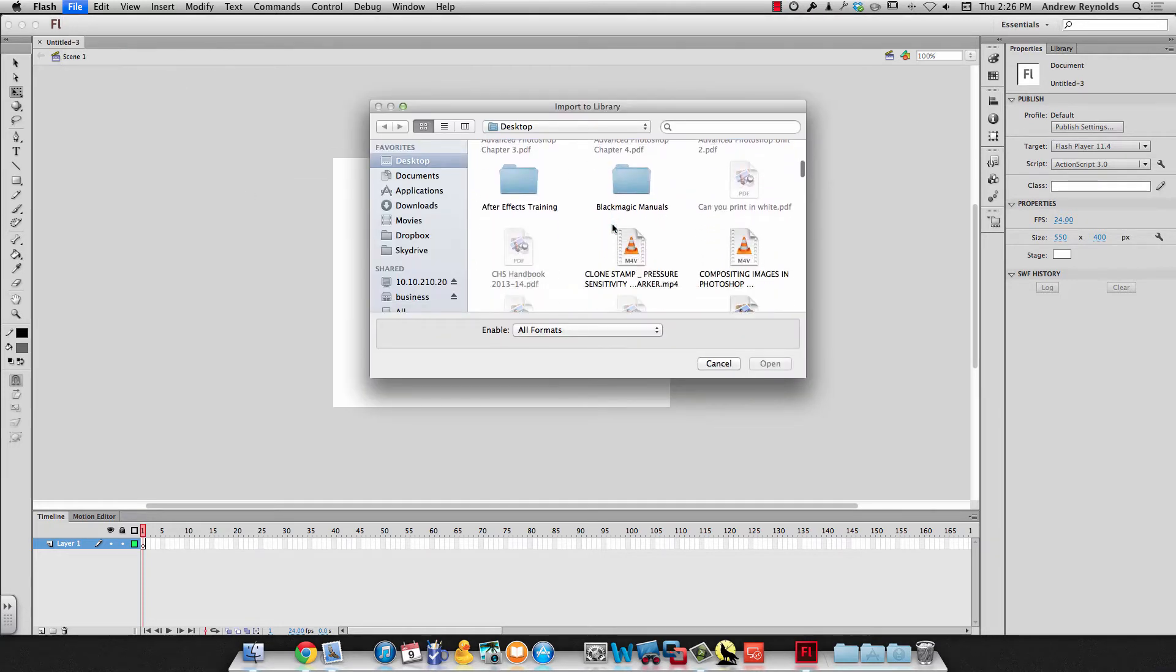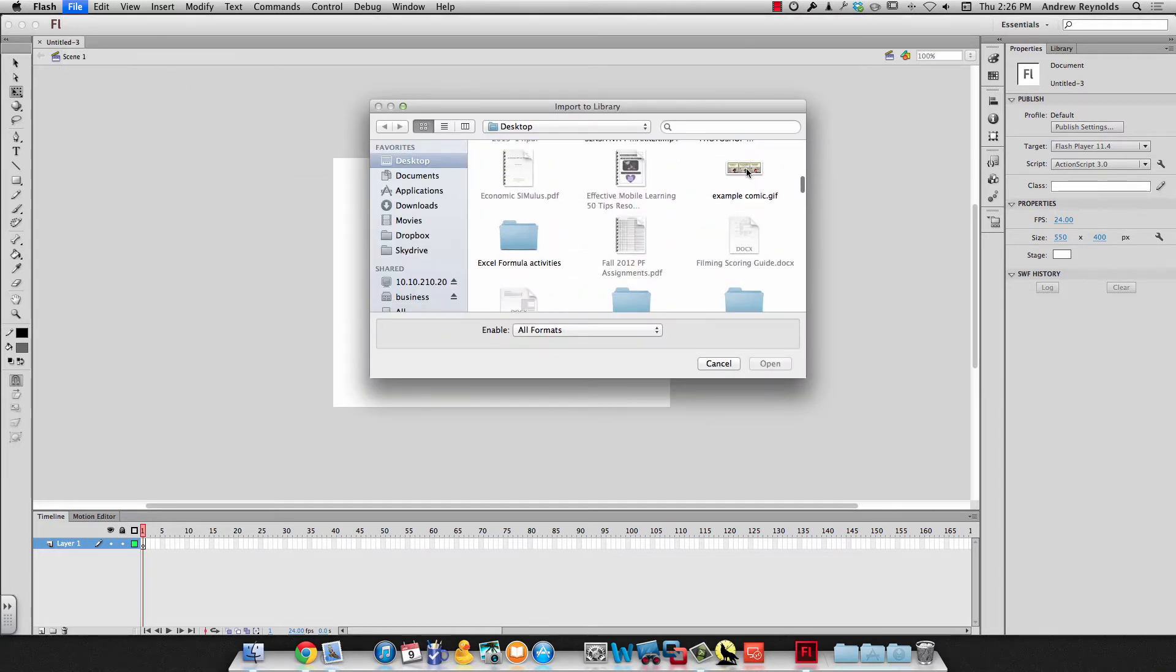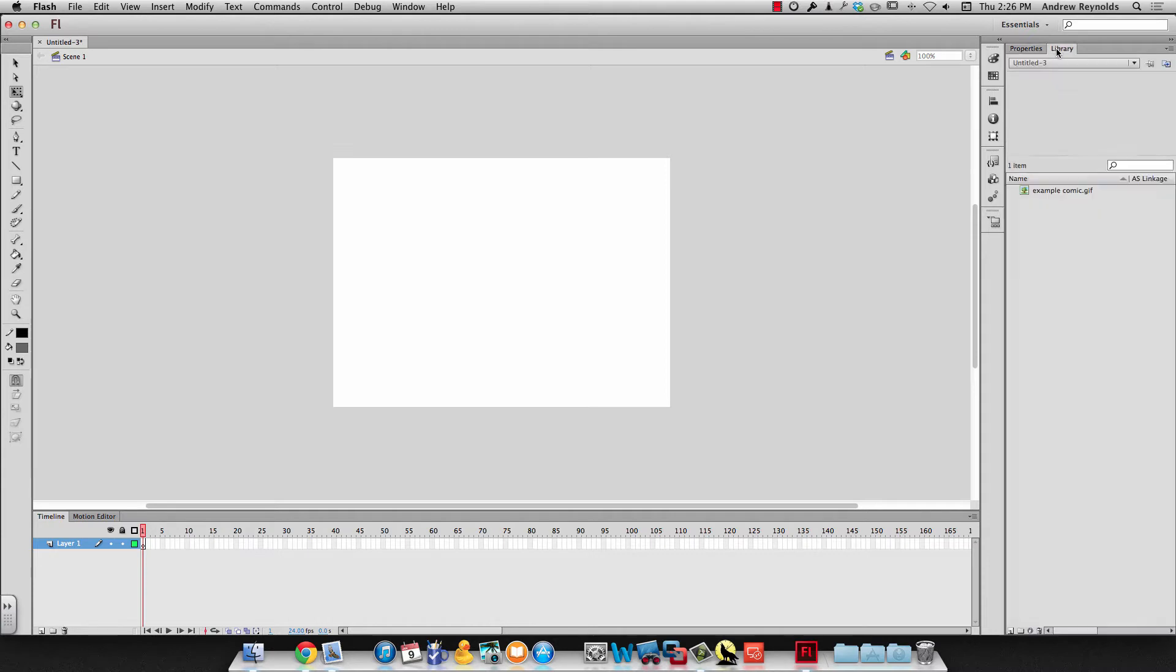And then I just need to find it on my computer. And I called mine example comic so it's right there. I hit open. And if I look in my library because that's where I imported it, it's right there.